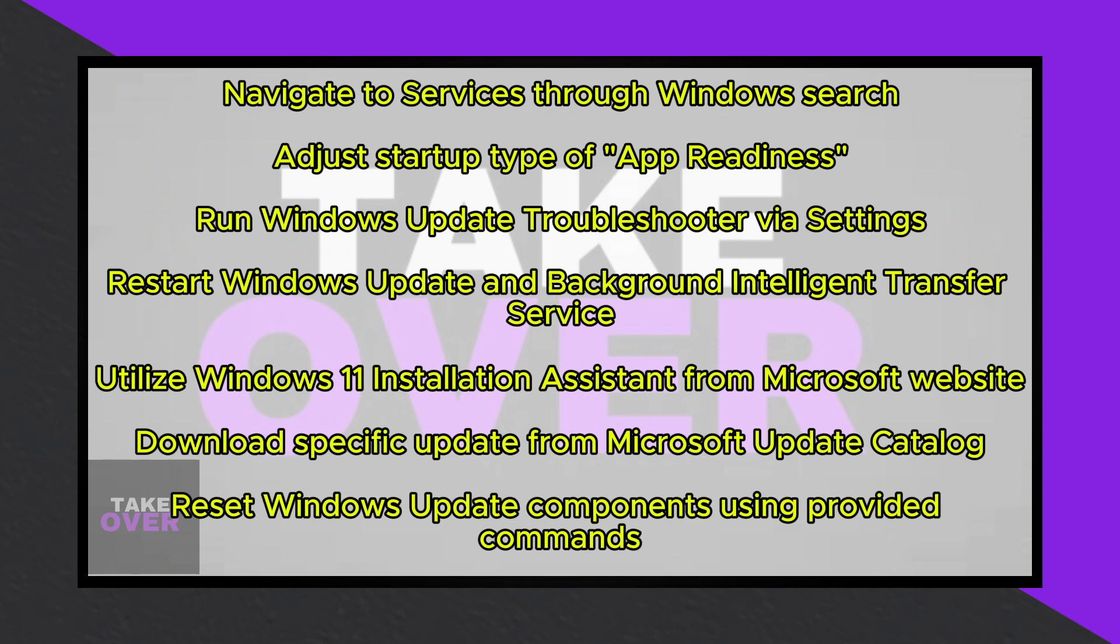Next, we'll delve into restarting both the Windows Update and Background Intelligent Transfer Service. Return to the Services menu, locate Windows Update, ensure the Startup type is set to Automatic, and click Start. Follow the same procedure for the Background Intelligent Transfer Service.